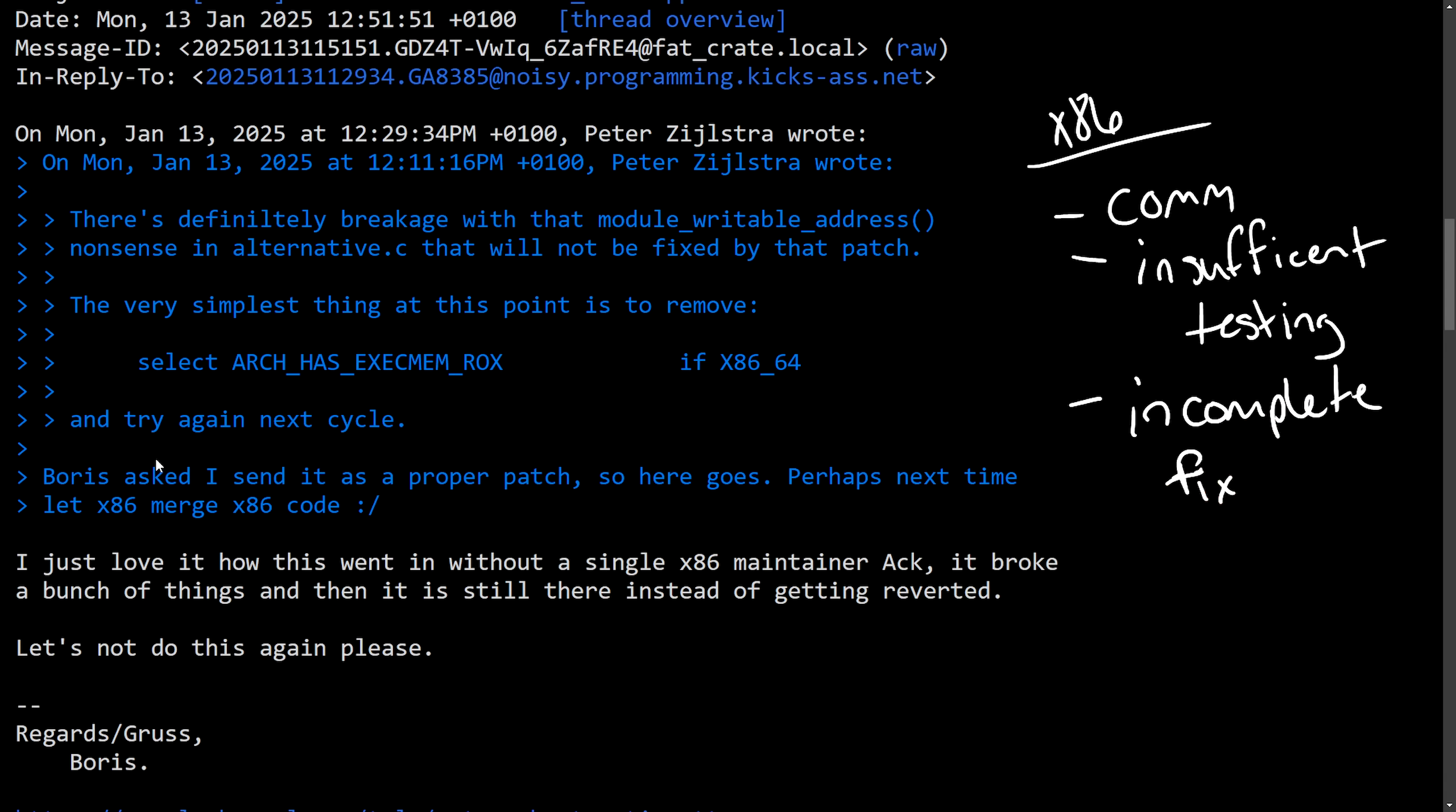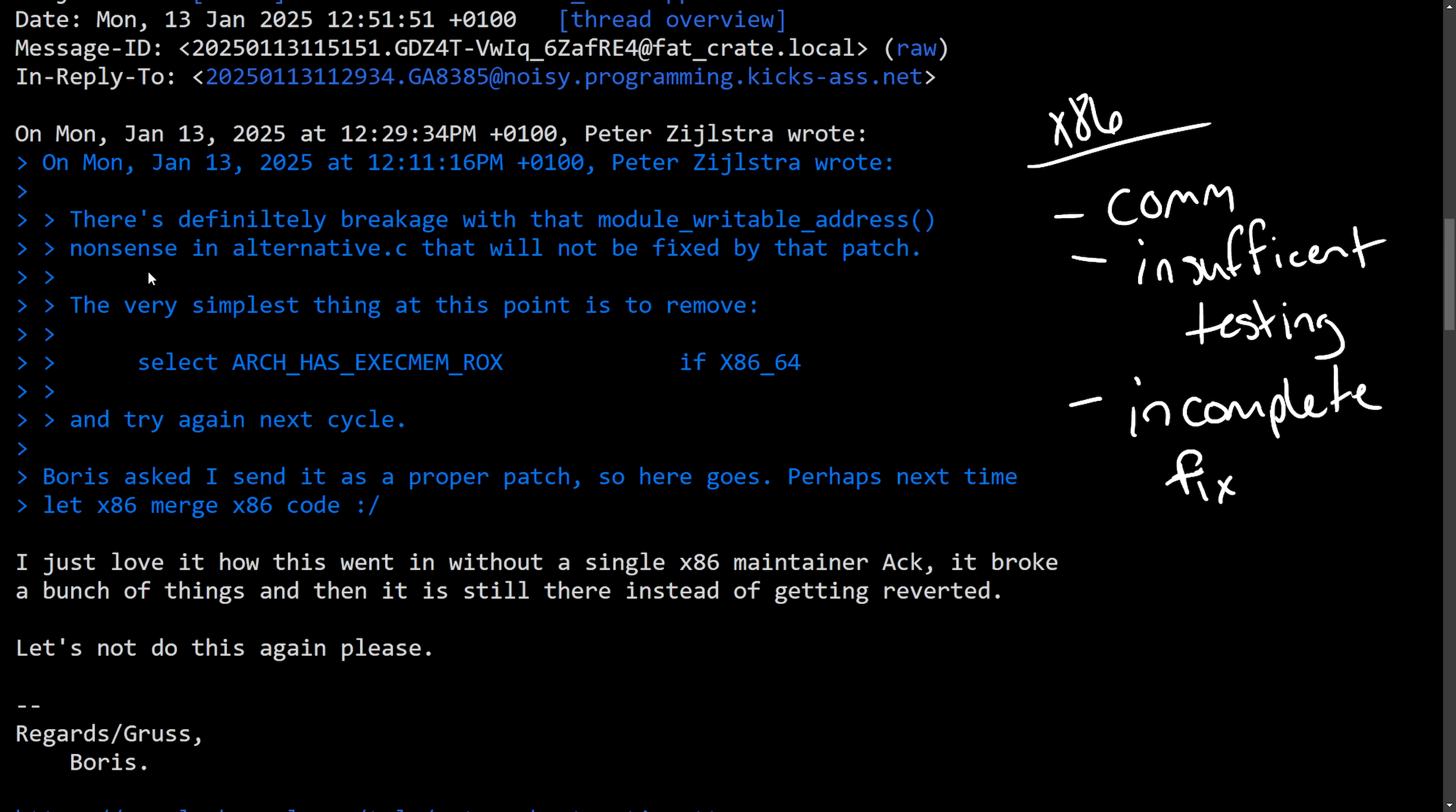This all caused and led up to a breakage with the module writable address function that was in alternative C and it wouldn't be fixed by this next patch, leaving some systems crashing. As Peter says here,